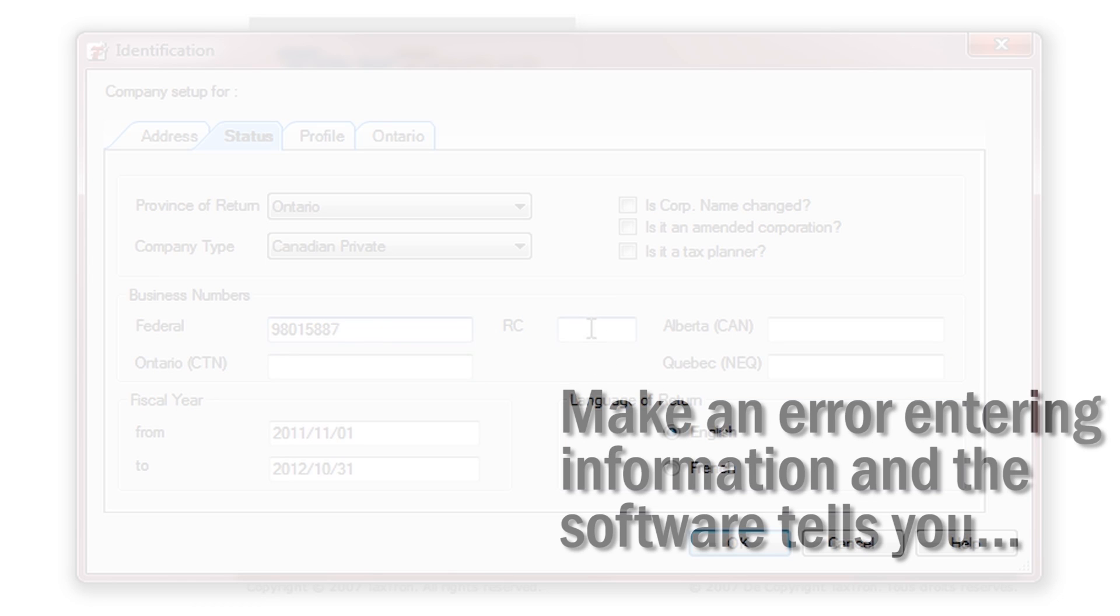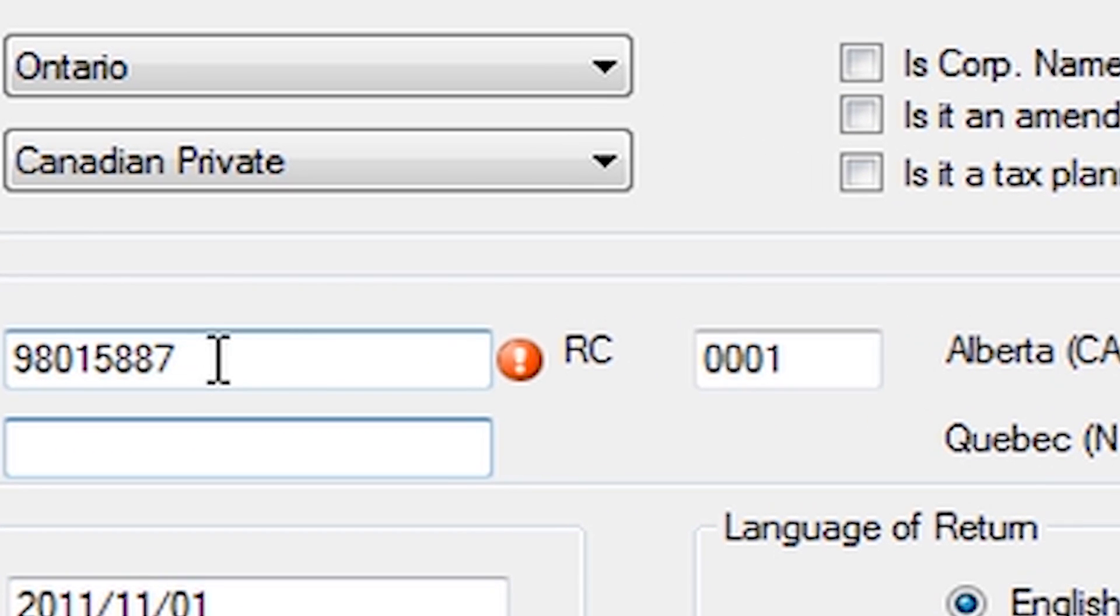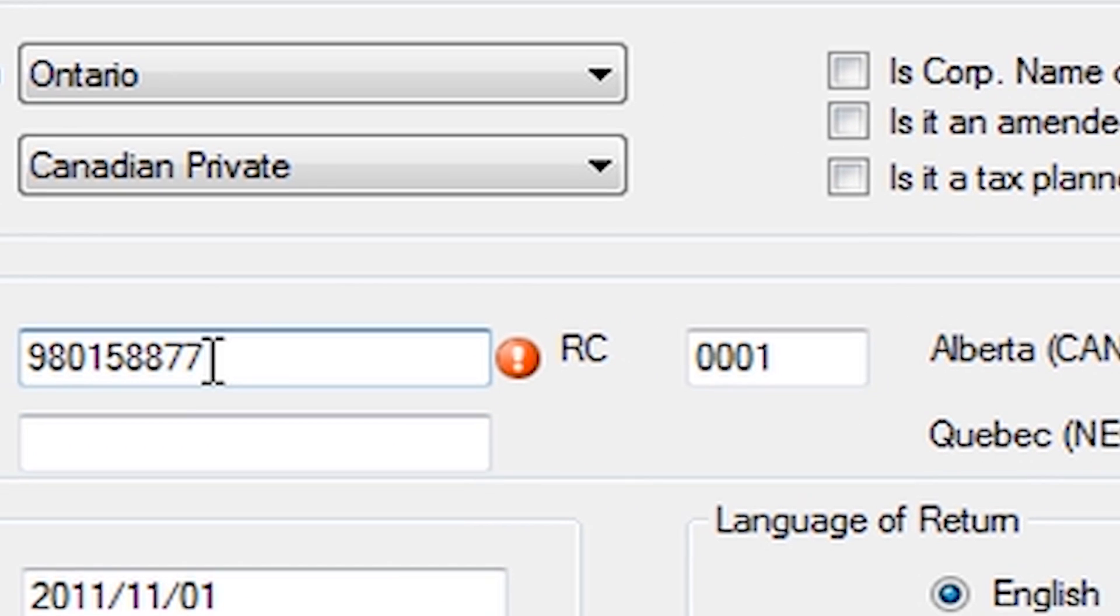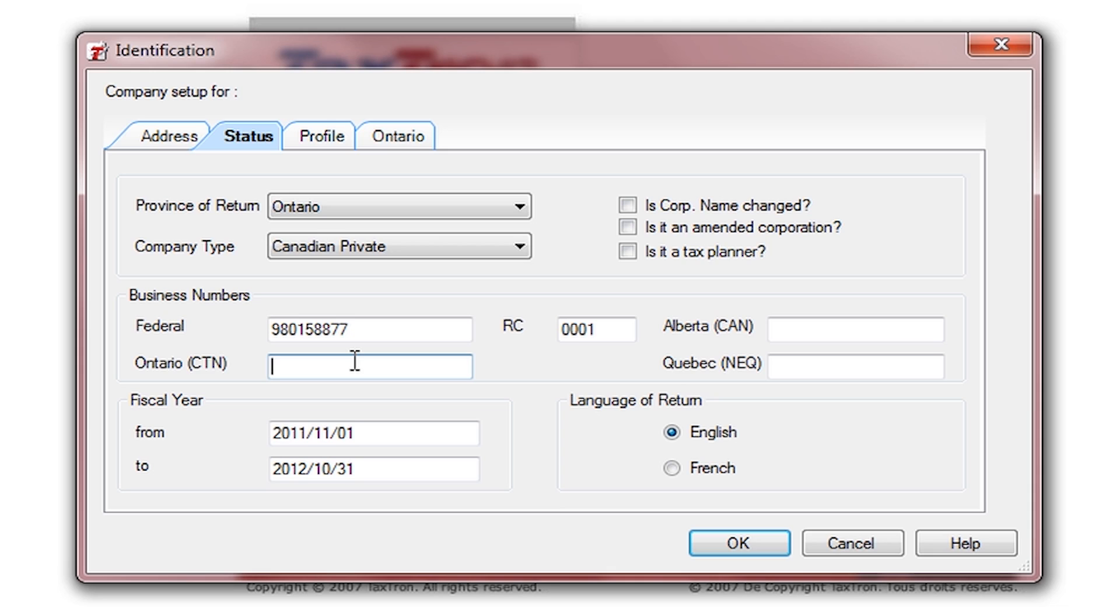If you make an error entering information, the software will tell you. Enter the fiscal year.